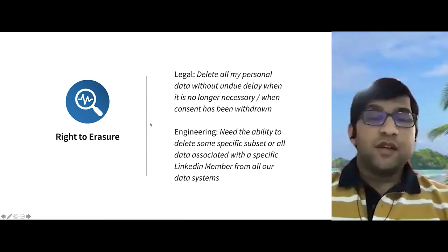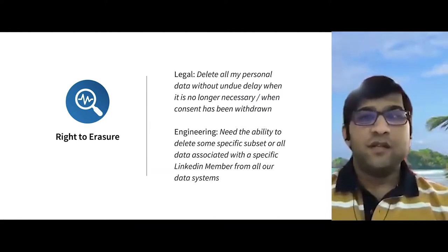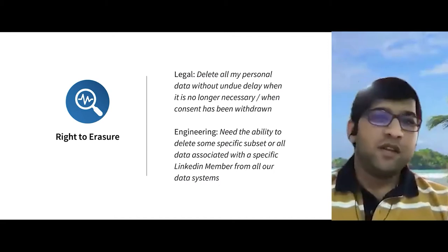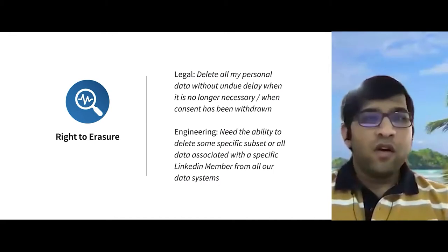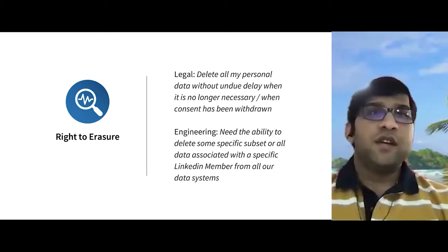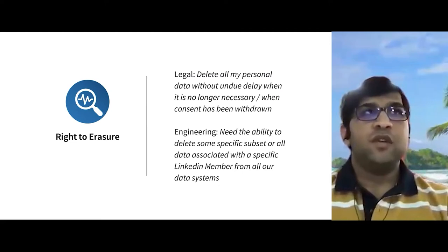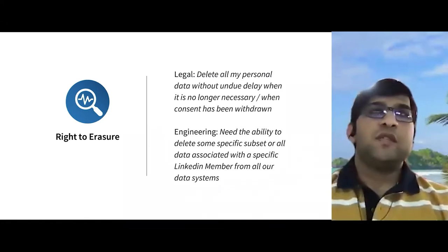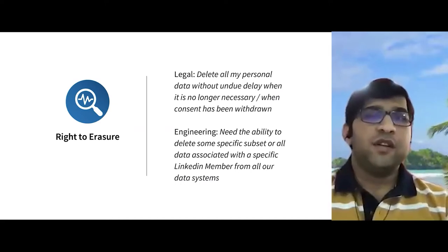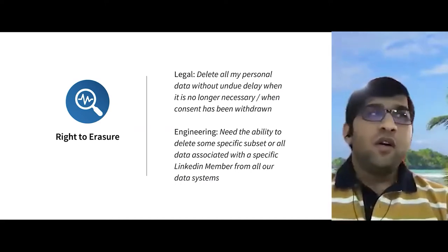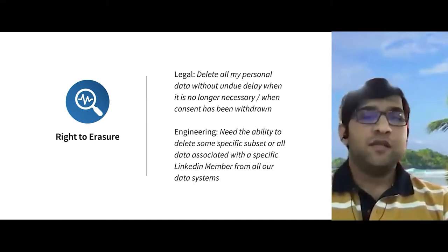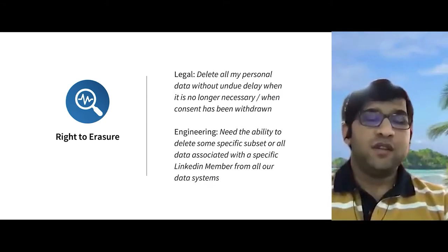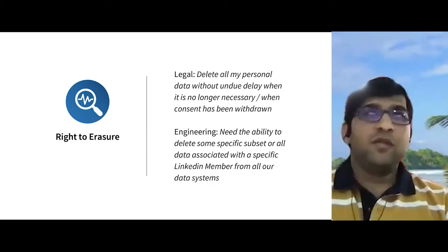So what is right to erasure? In terms of GDPR as a legal definition, it gives a privilege for the user to say: delete all my personal data without undue delay when it is no longer necessary or when consent has been withdrawn. From an engineering perspective, we need the ability to delete a specific subset of data or delete all data when it is no longer needed. For LinkedIn, one key use case is when a LinkedIn member closes their account — all member-related data has to be deleted within 30 days. Today's presentation will focus on that particular use case.